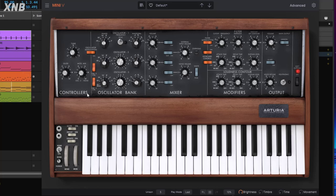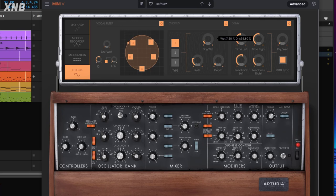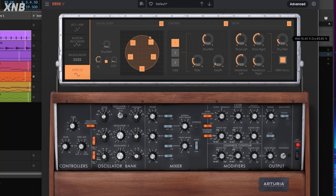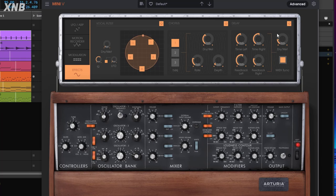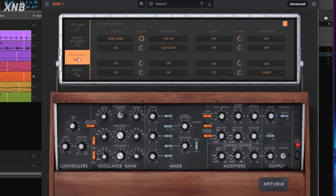Let's do a little bit of effects. Since we can do chorus and delay, the delay is going to help a lot. That already sounds nice. Let me mute this — okay, sounds cool. Maybe we can do a little bit of modulation.